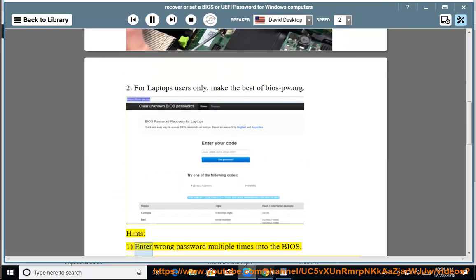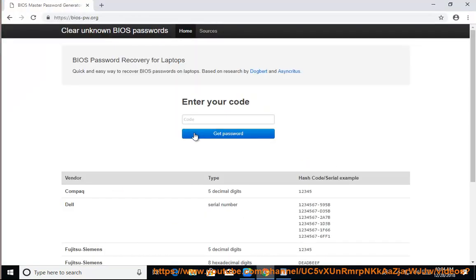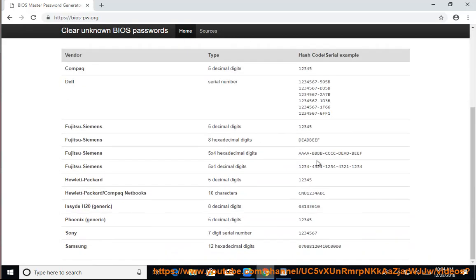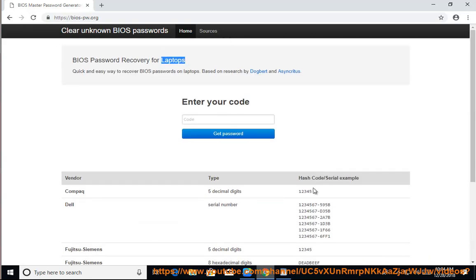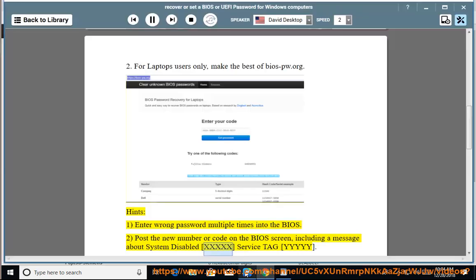Hints: 1. Enter wrong password multiple times into the BIOS. 2. Post the new number or code on the BIOS screen, including a message about System Disabled XXXXX Service Tag YYYYY.